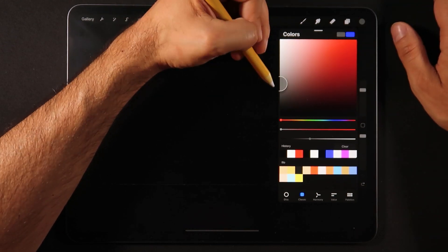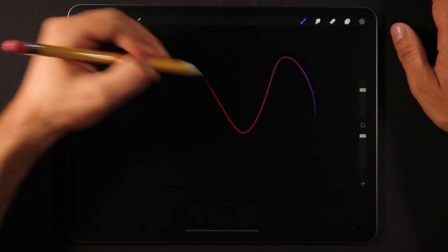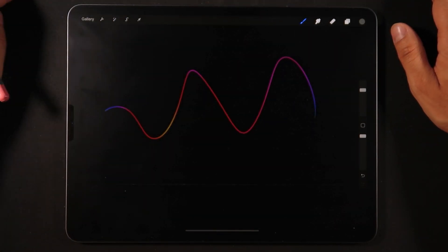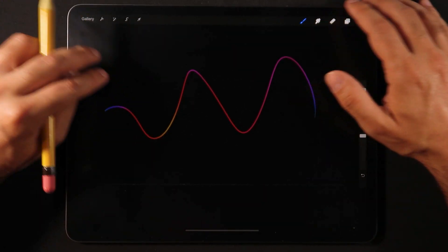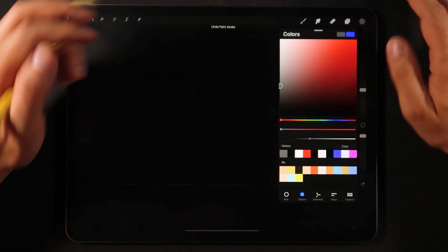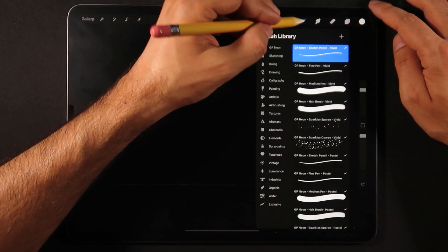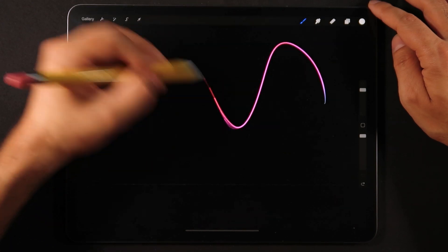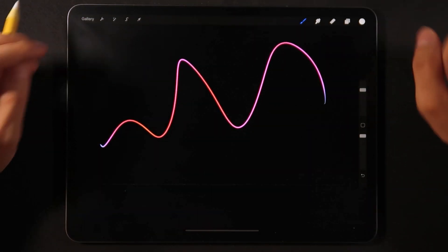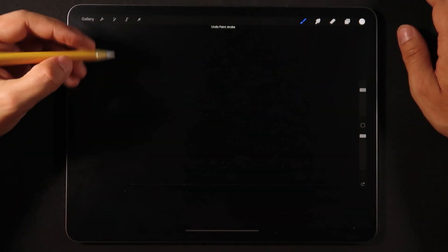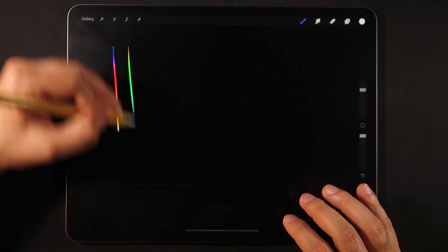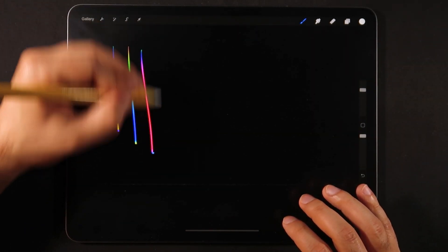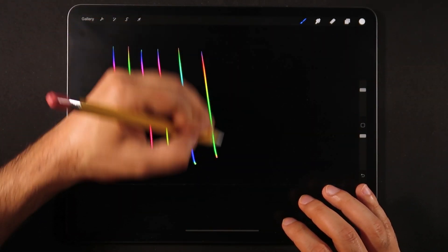Let's go back into the color section here and make sure that you're using full white or a full color. You could go here in mid gray but then you're also going to get a darker line. Now if I do another stroke you see that the colors are way more vibrant.